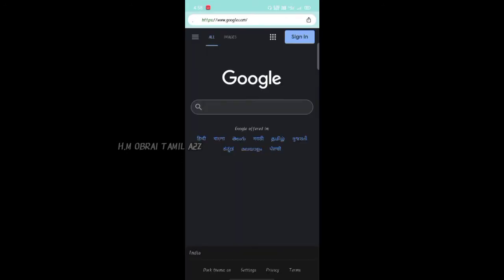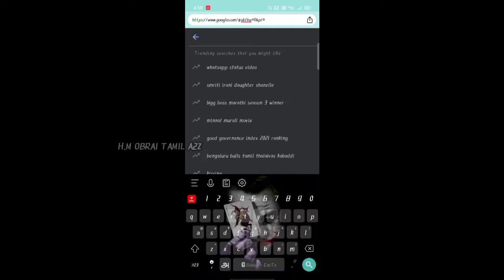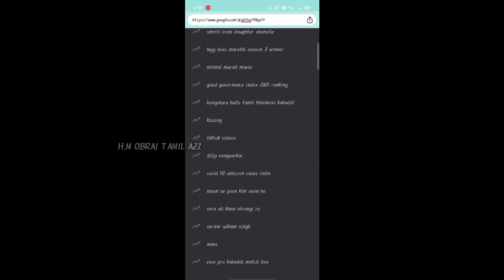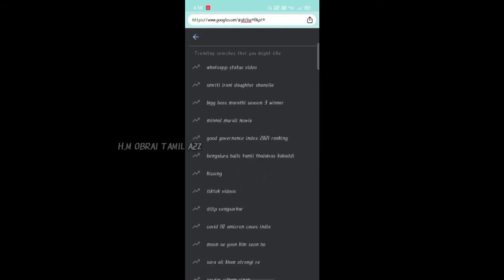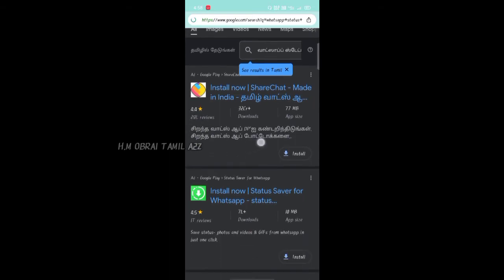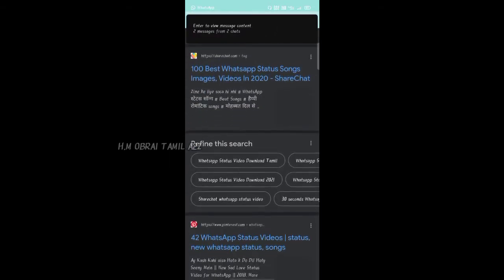After that, we will open it automatically. Now, if you want to search, you can see what we have in the WhatsApp status video. You can see what we have in there. Click on the WhatsApp status video. If you want to see what we have in the application, you can see it.